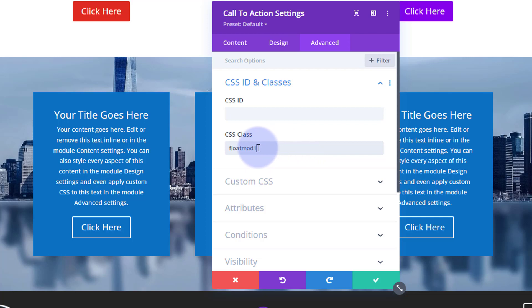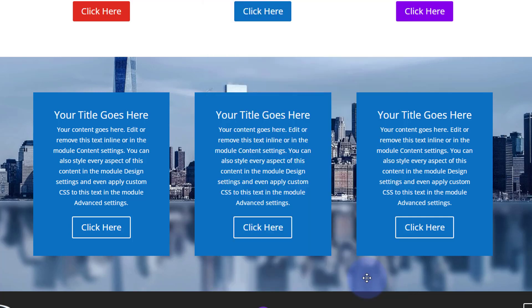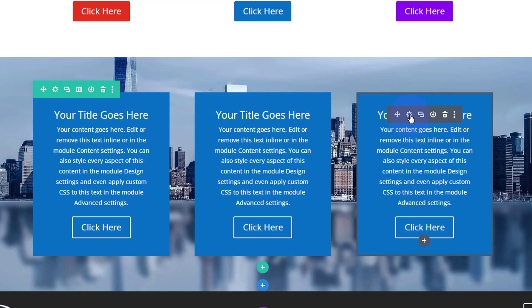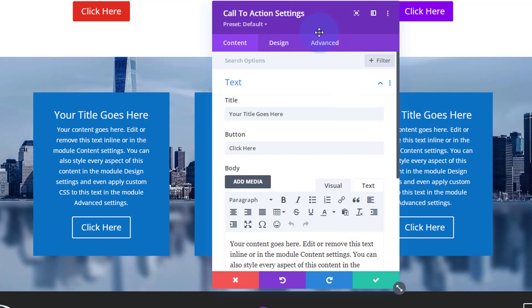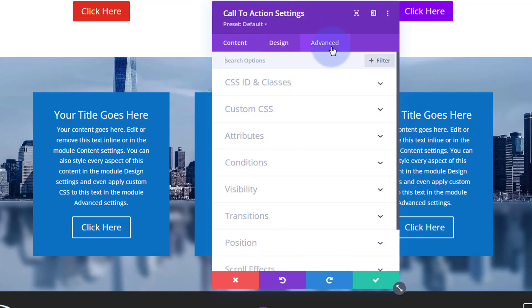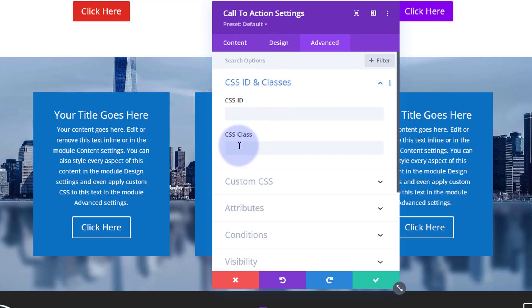I'm going to copy that — Ctrl+C. Go into the next module, Advanced tab, CSS IDs and Classes, make sure you're in the class field, paste it in and change that last number to two. And I'll bet you can guess what I'm going to do with the third one — over to Advanced, Custom CSS IDs and Classes, paste it in, and we're going to call this number three.